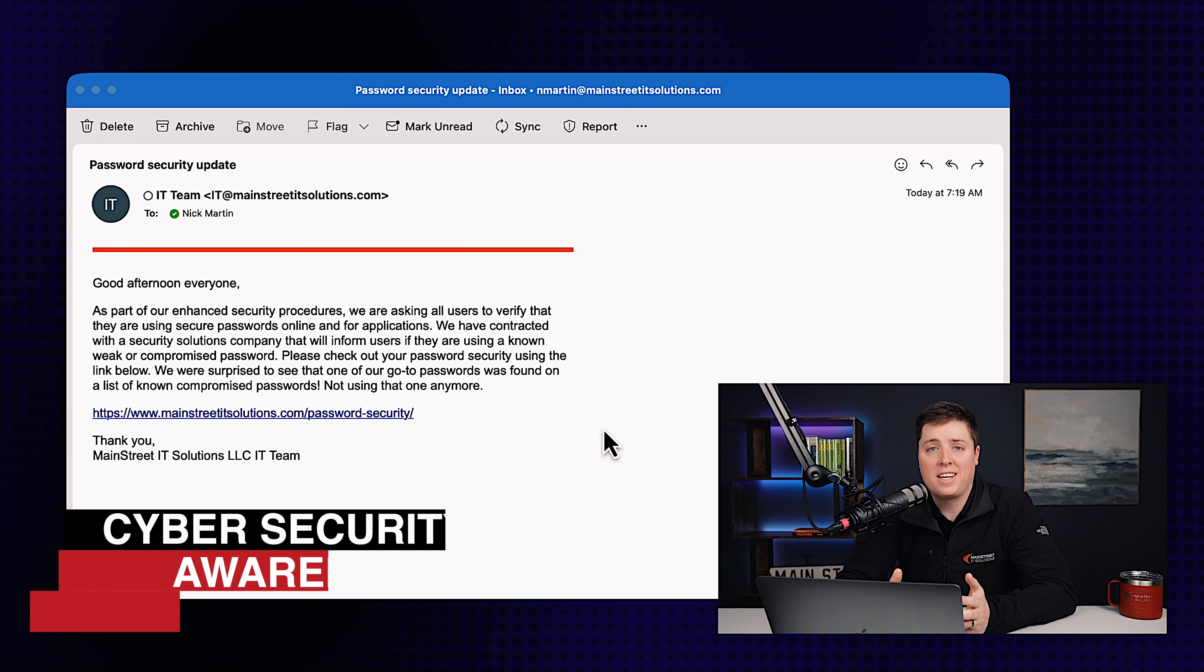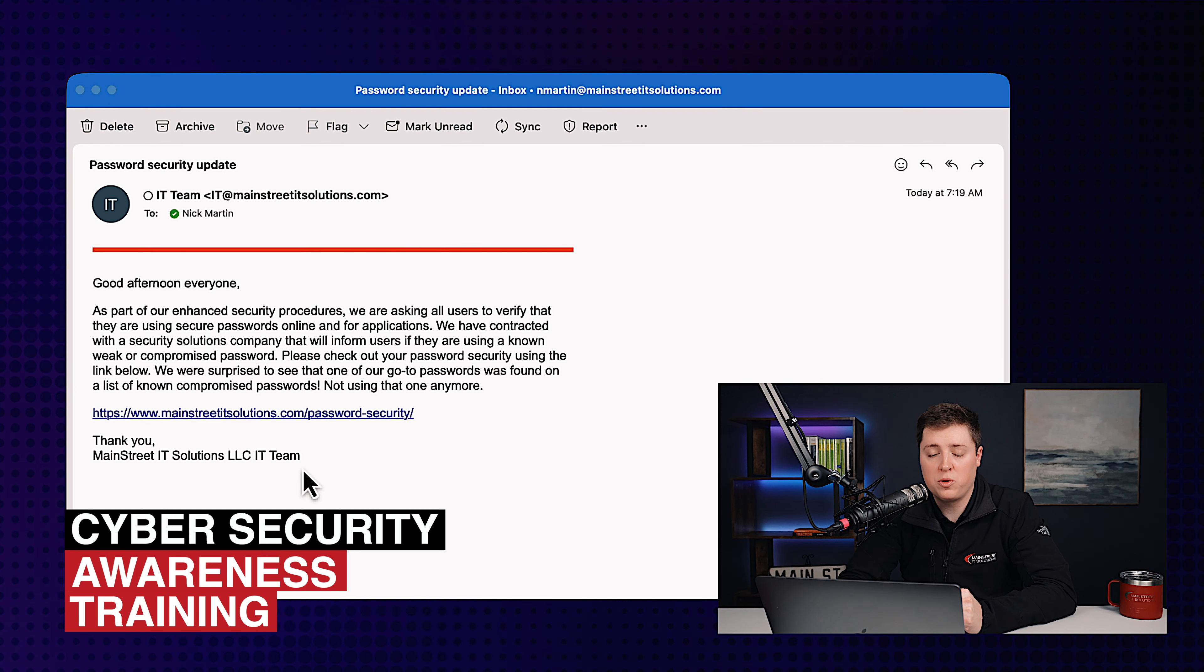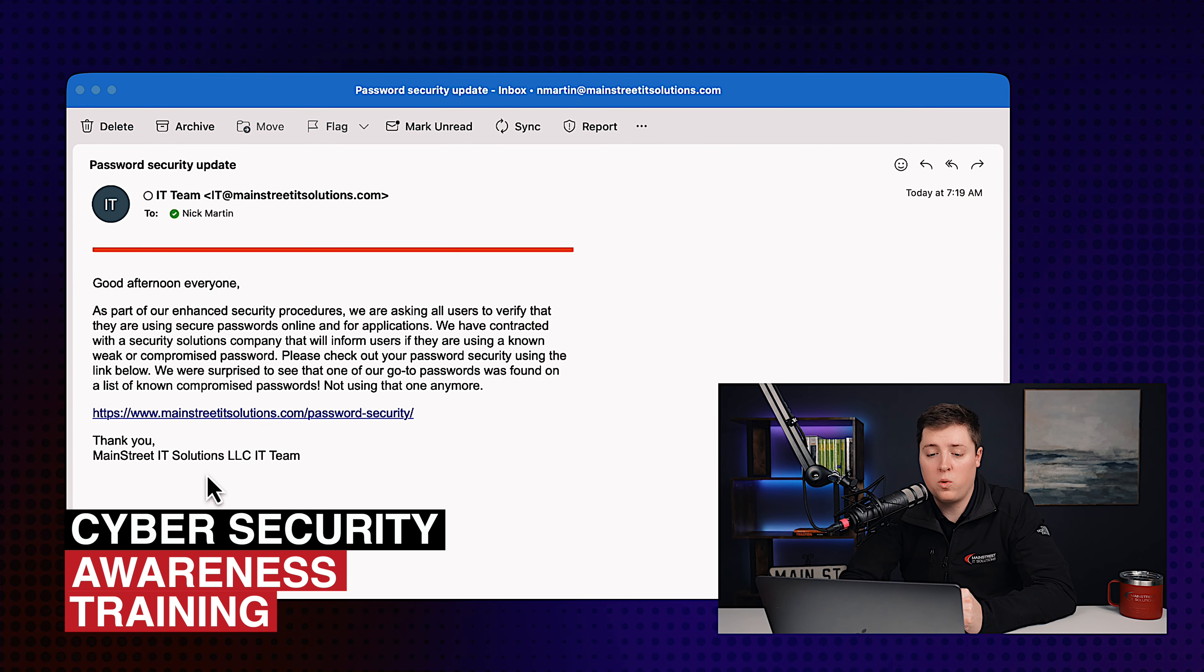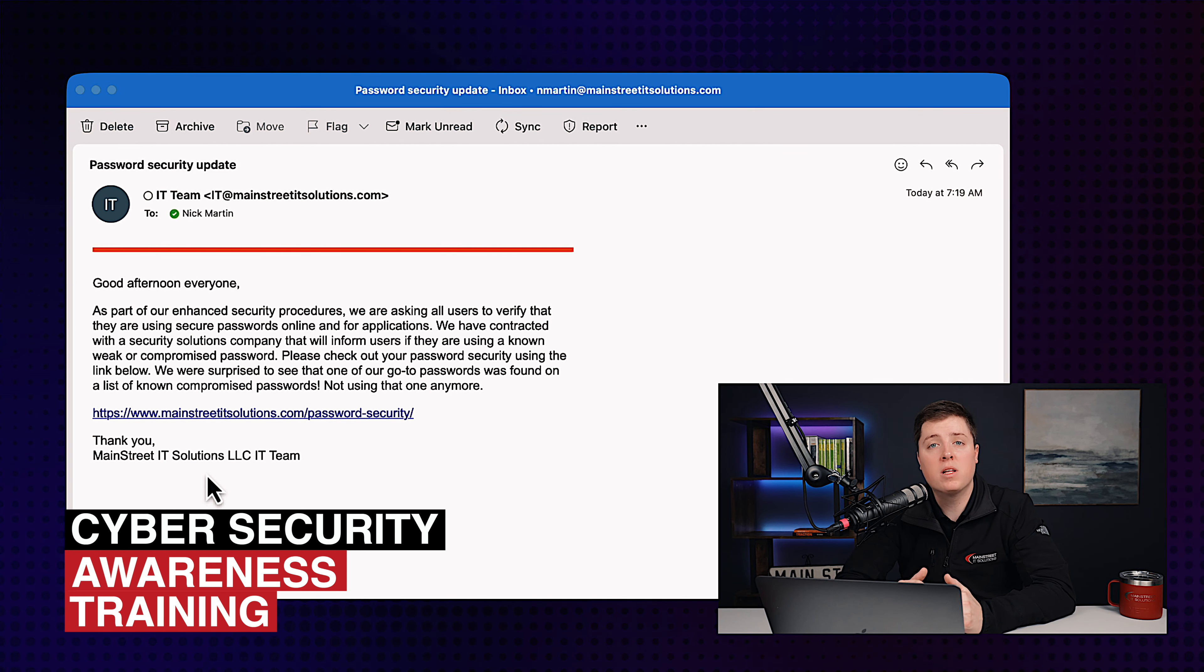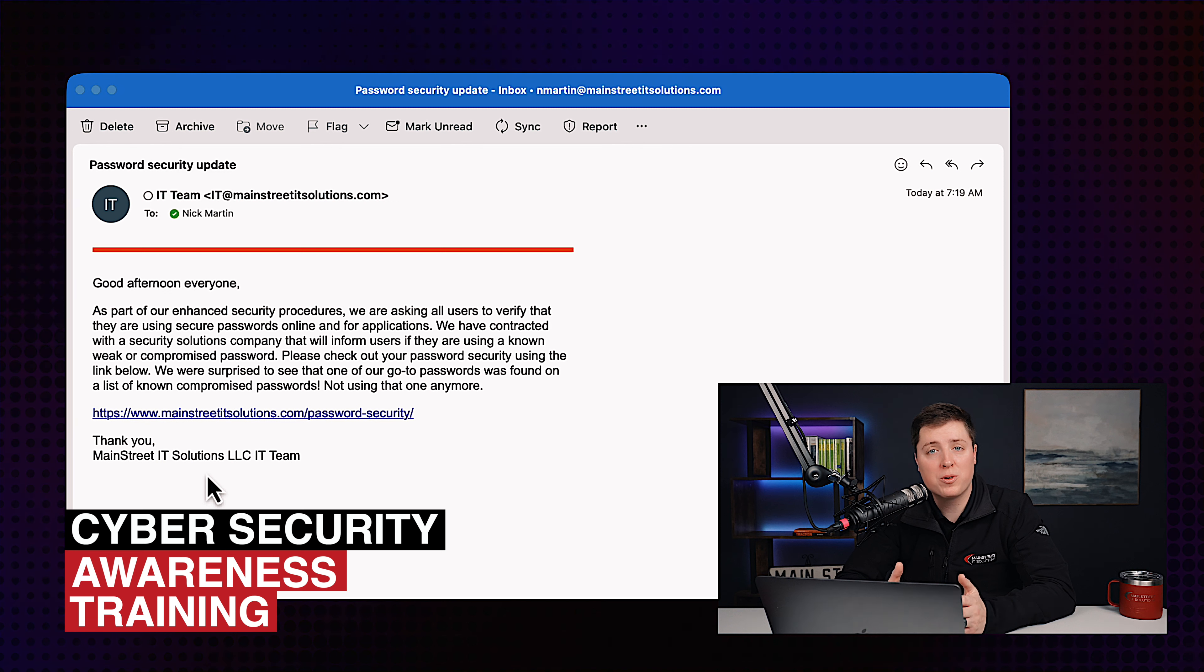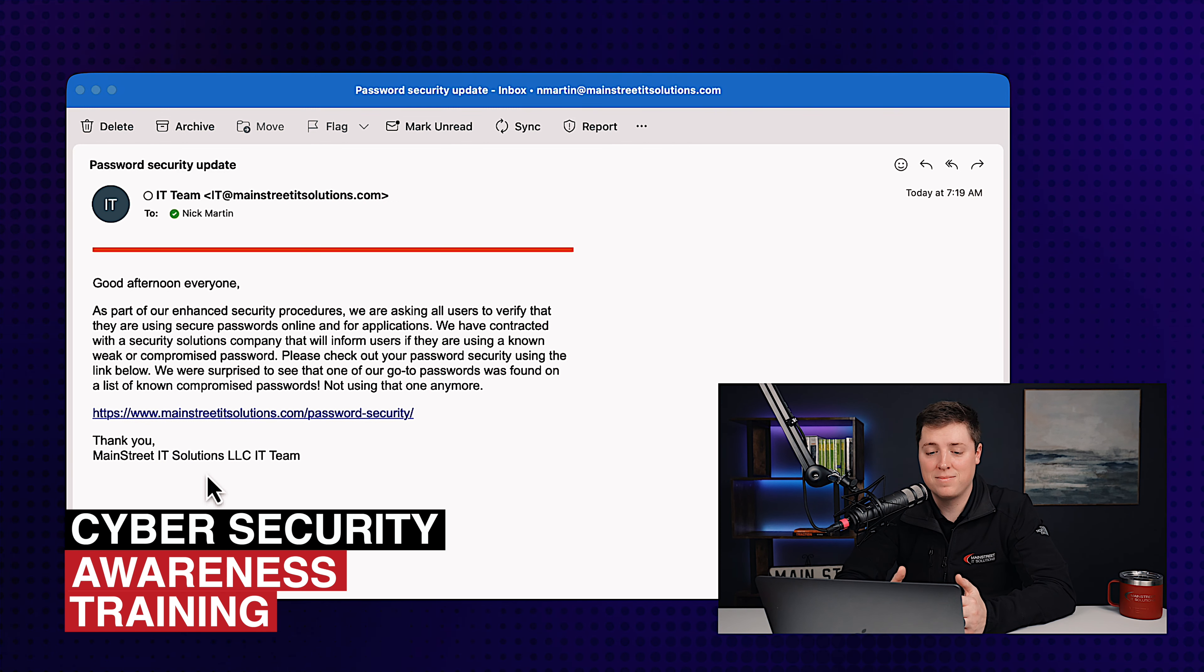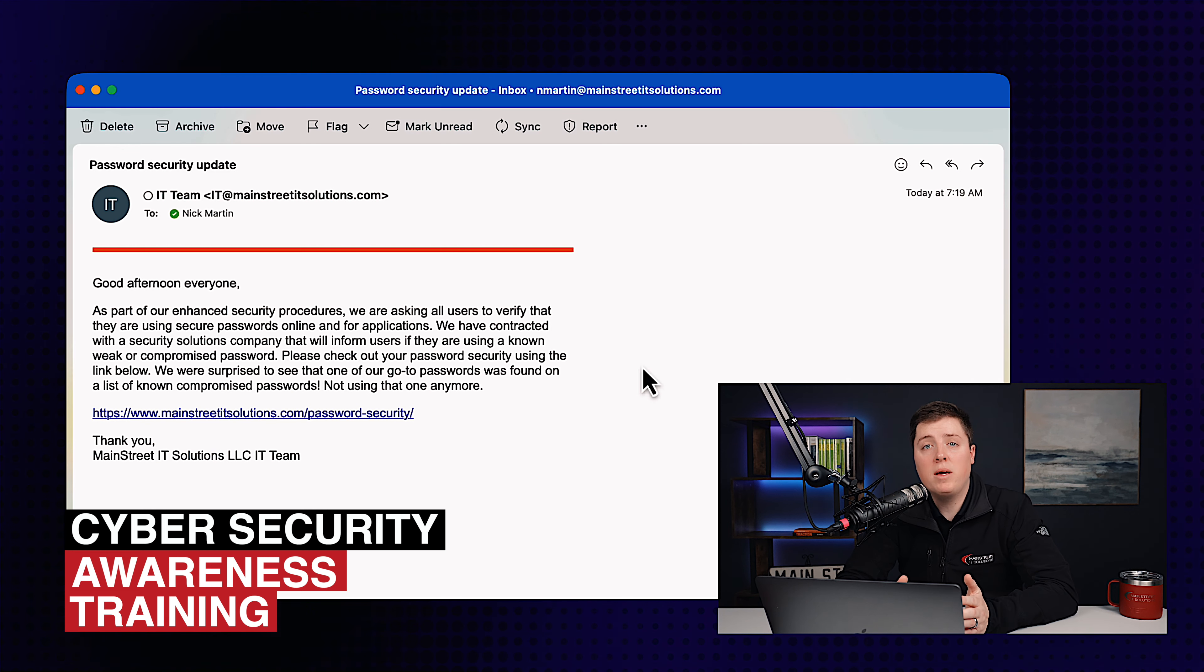Secondly, it's a pretty generic email on who it's addressed to. It's addressing everyone from the whole MainStreetITSolutions IT team. Now, the key here is to be familiar with who your coworkers are. I know the IT team. They've never addressed themselves in this manner.